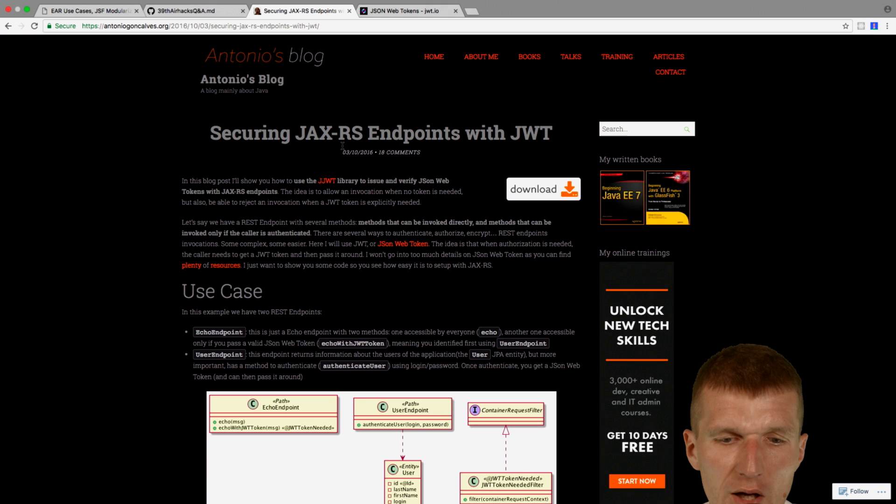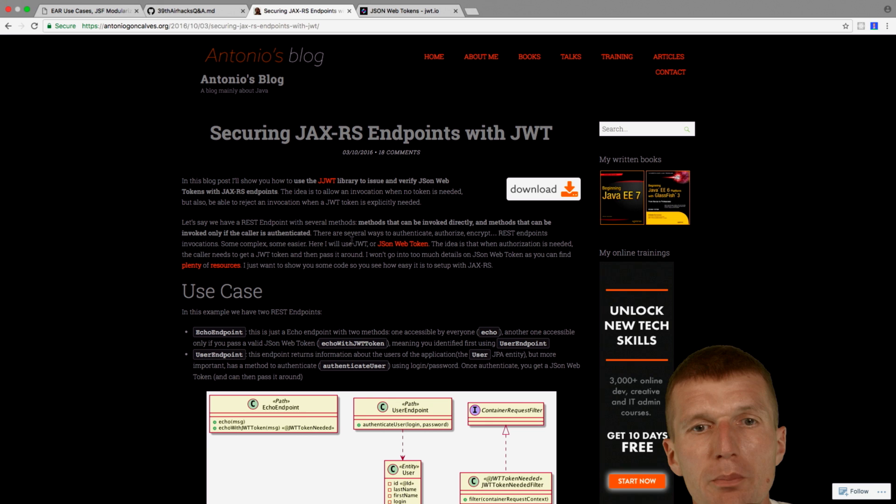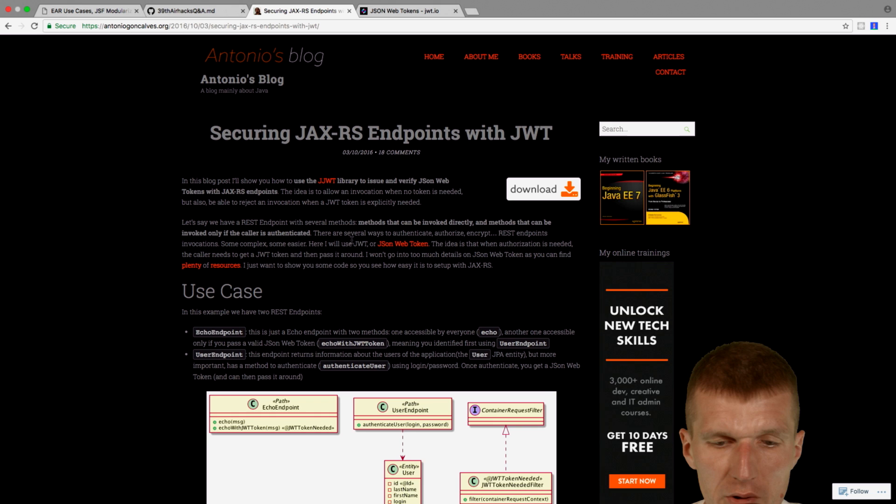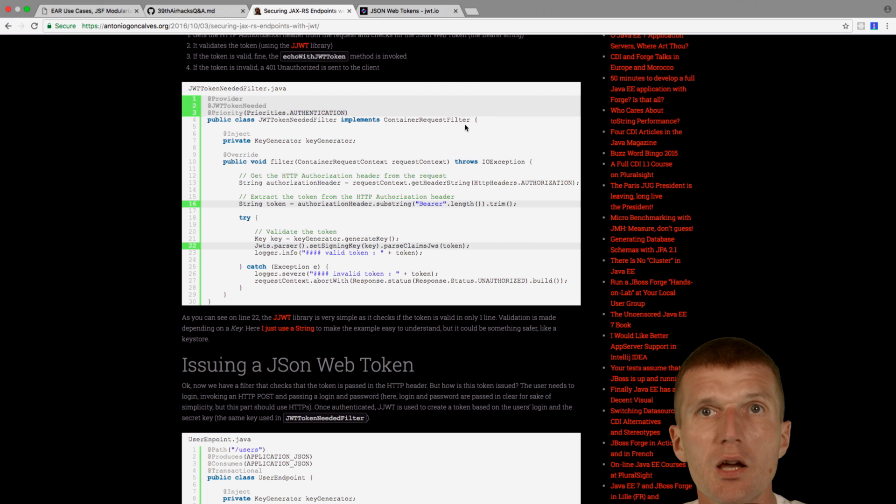And having that said, the application servers do not support JSON web token authentication out of the box. They always will have to do something about this. And in this post, Antonio chooses to use container request filter, which is similar to servlet filter, but is JAX-RS specific.